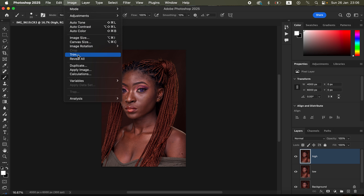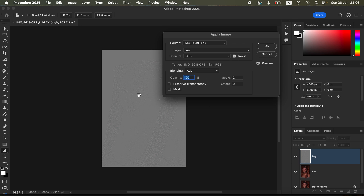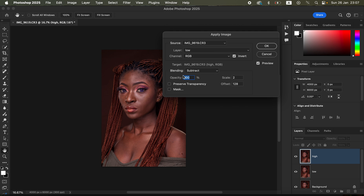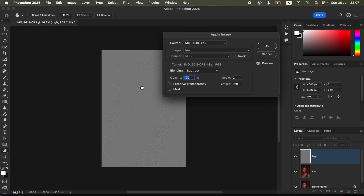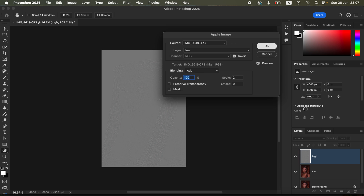Now activate the high frequency layer, come to Image, Apply Image. The source is the name of the photo, layer is the Low layer, channel is RGB. For a 16-bit image: blending is Add, scale is 2, offset is 0, turn on the Invert option and you'll see the textures on the layer. For an 8-bit image: blending is Subtract, scale is 2, offset is 128, opacity 100%, and do NOT turn on the Invert option. Since ours is a 16-bit image, revert to those 16-bit settings and click OK.